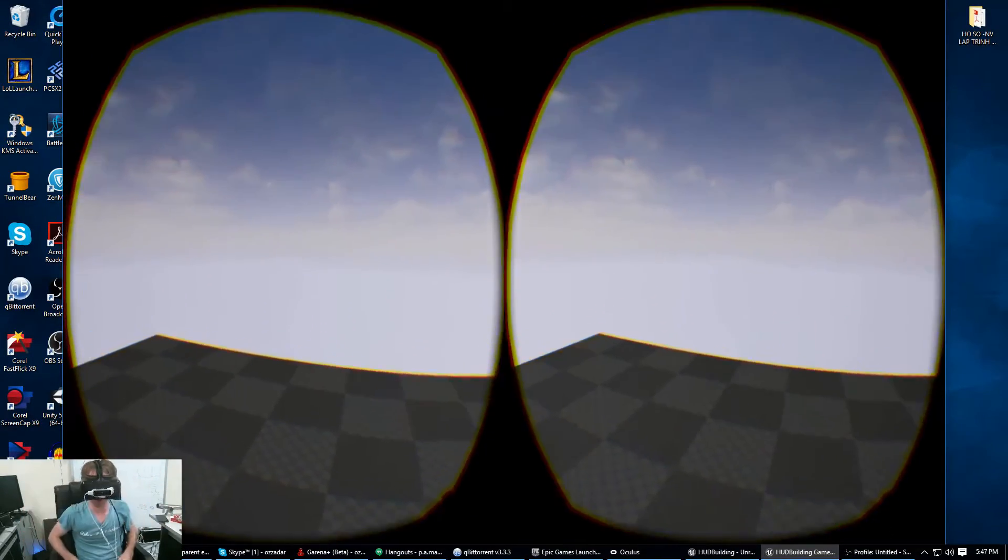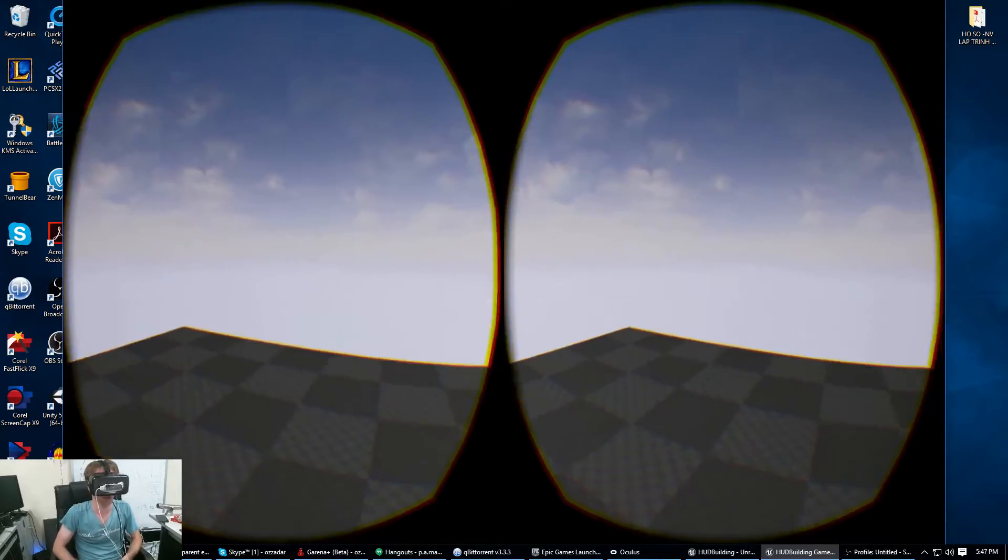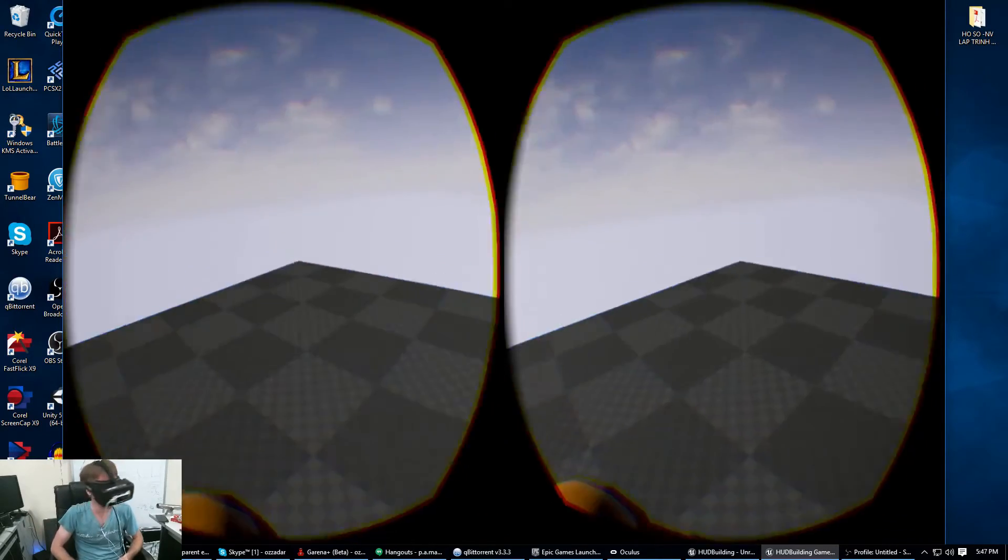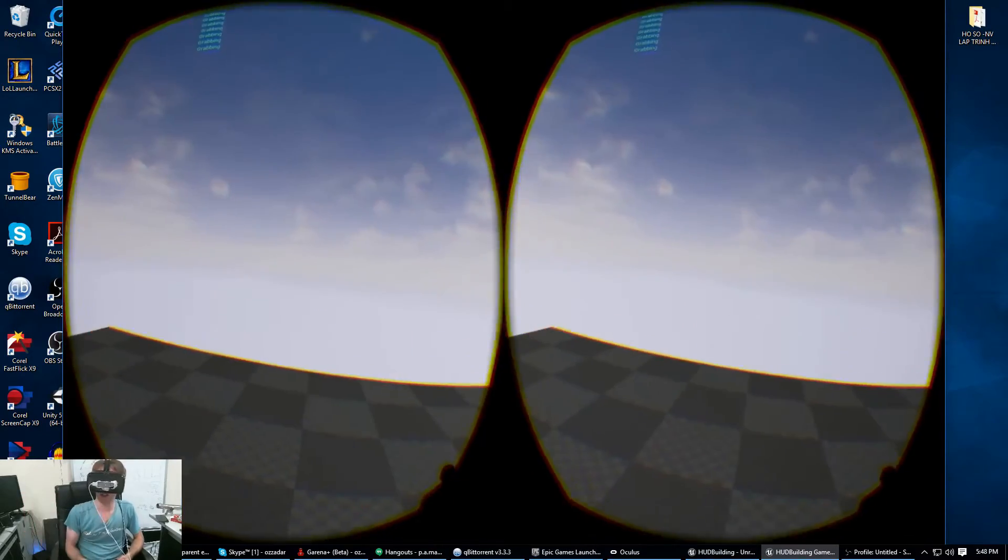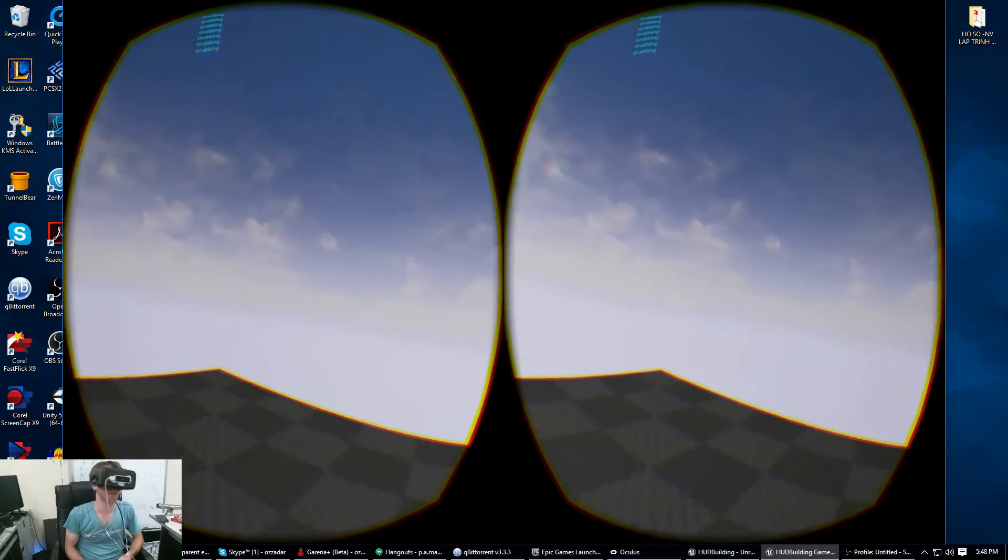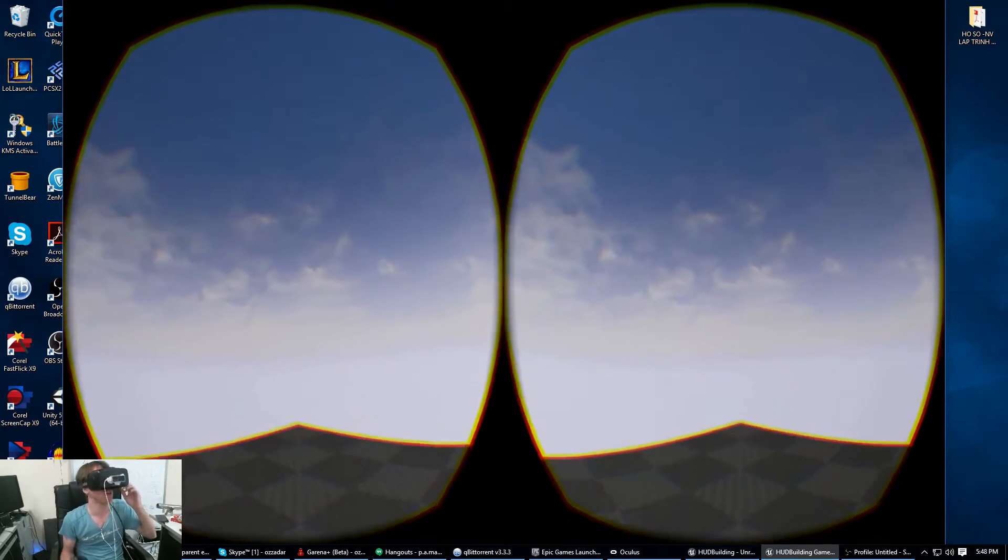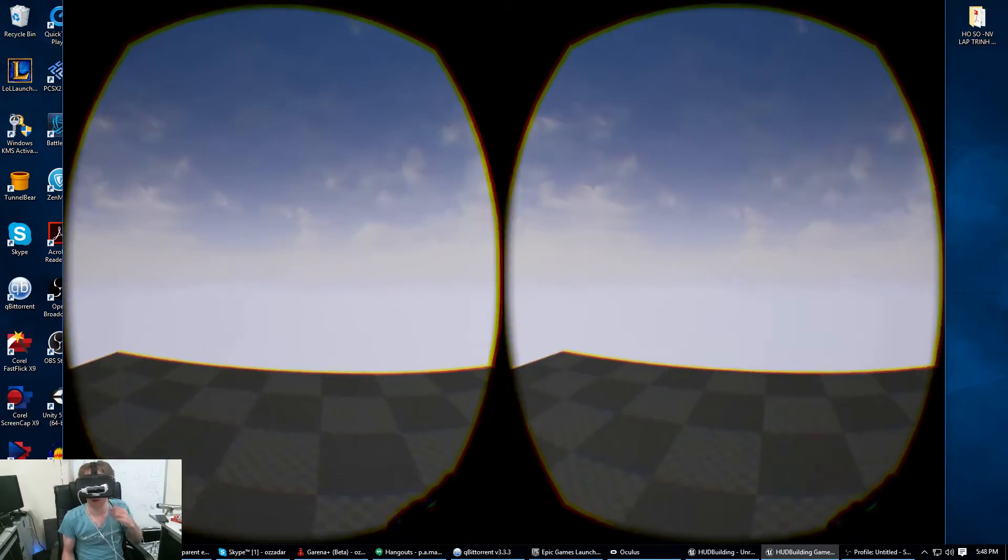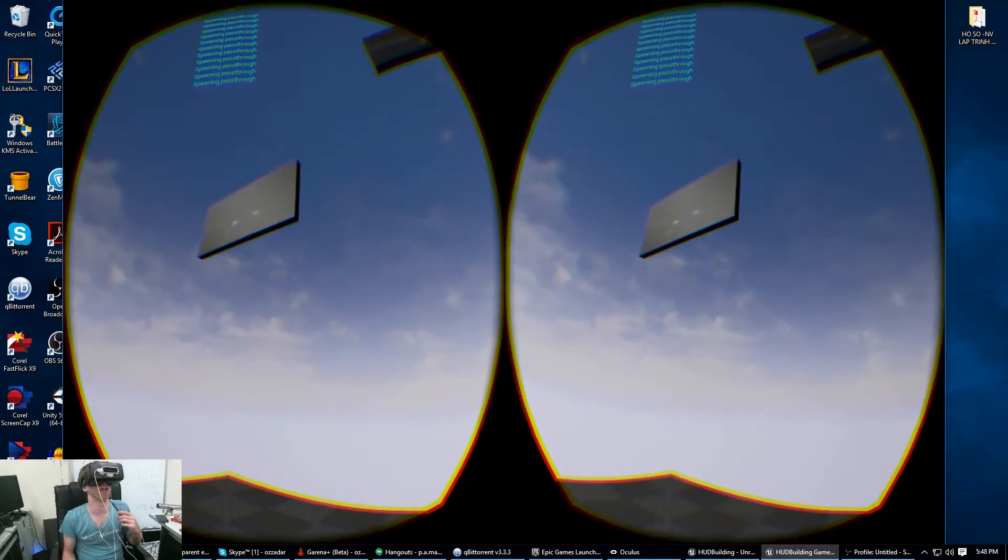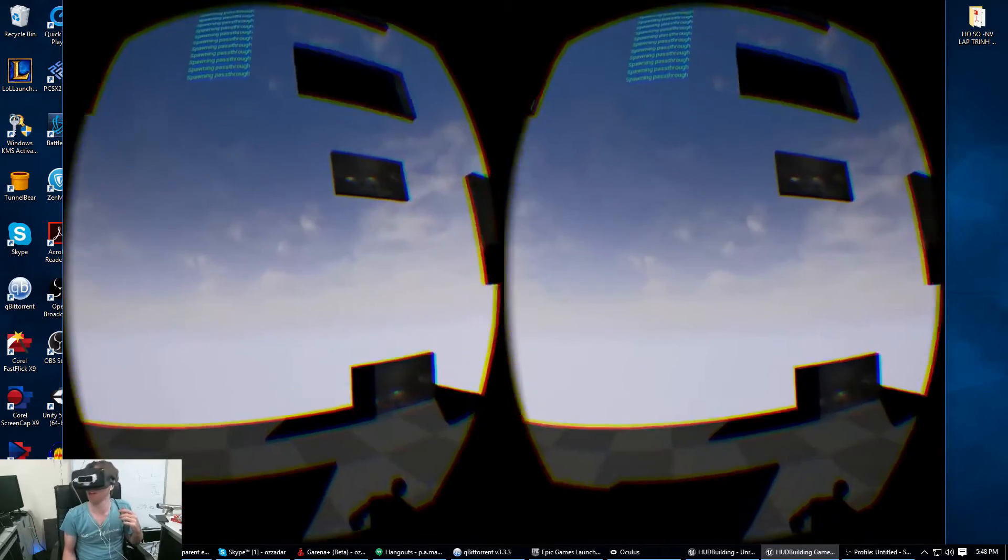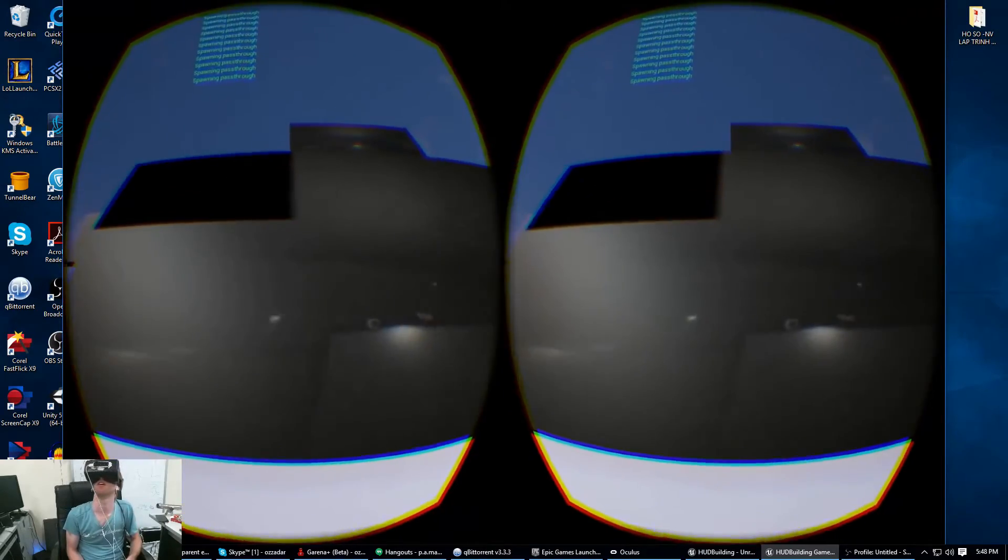So here I am in my world. Let me just reset my head position. There we go. I've got my hands. So I've got it set up so those passthrough windows I showed you how to bring up, I've actually got them rendering to a texture.